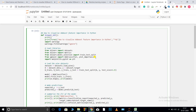It also depends upon the dataset. For example, if your dataset is linearly distributed, there is no need to use a complex tree-based model such as XGBoost classifier. You can simply get the best result from a linear model such as ridge regression, elastic net regression, or linear regression.